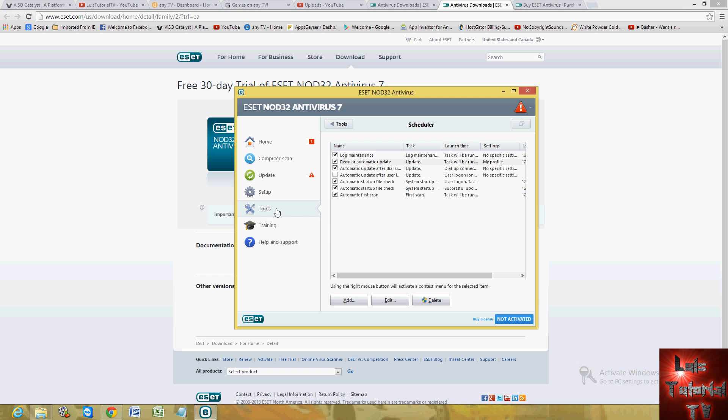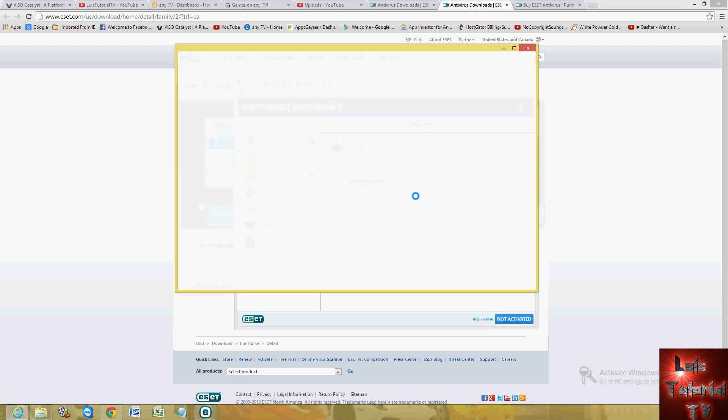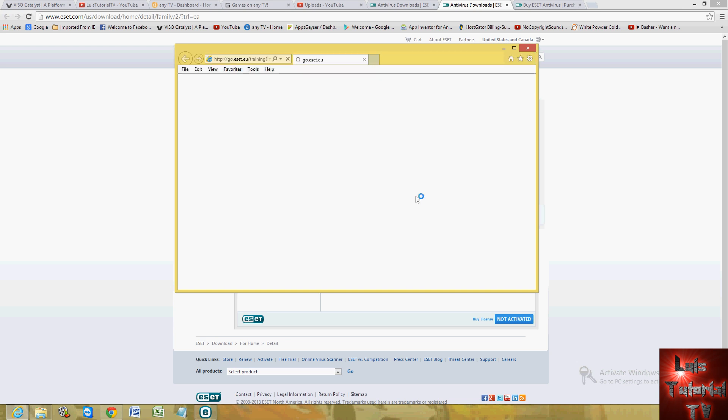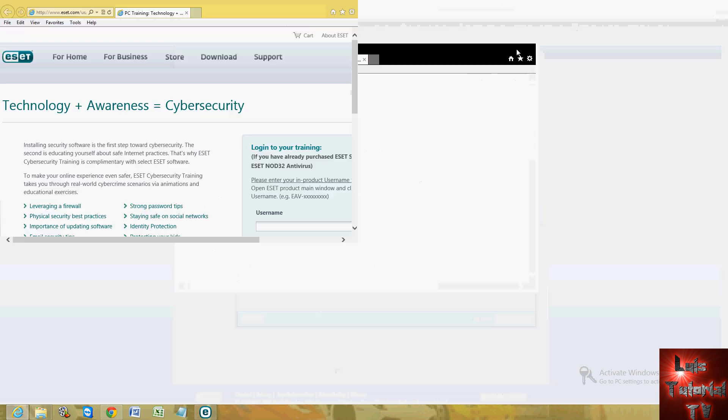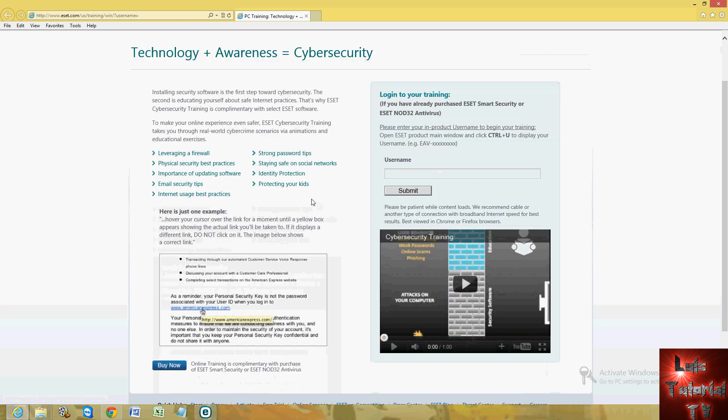Now what's very nice about ESET, or ASET, however you want to call this, this company is that they have training. If you click on training, you click on start, it's going to take you to their main website. And of course you got to buy the program to use the training. But on the actual website, you will be able to train. It'll train you about antivirus methods and habits and stuff like that. Here it is. It'll show you how to do strong password tips, leveraging a firewall, all the goodies here. You just sign in through here once you actually buy the software.